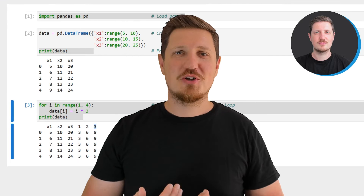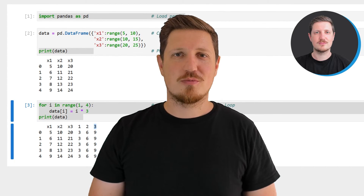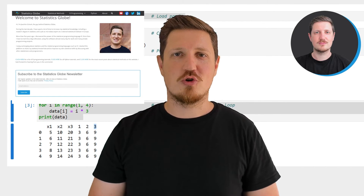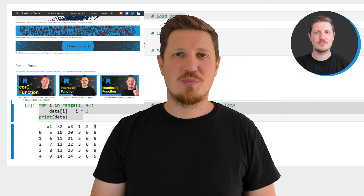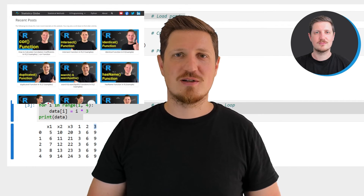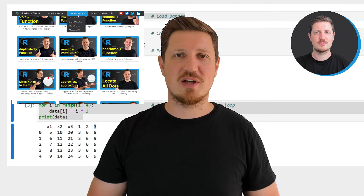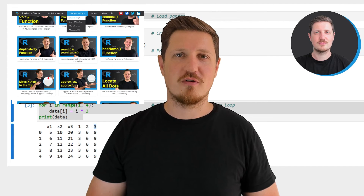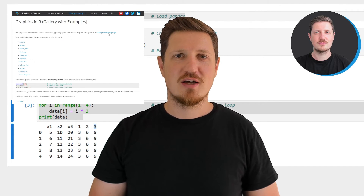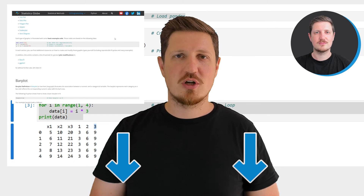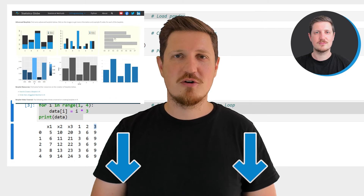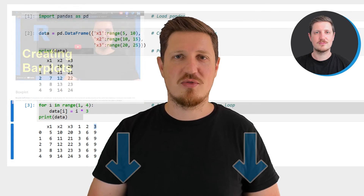That's all I wanted to explain in this video. In case you want to learn more on this topic, you may check out my home page statisticsglobe.com, where I have recently published a tutorial explaining the content of this video in more detail. I will put a link to this tutorial in the description of the video so you can find it there.